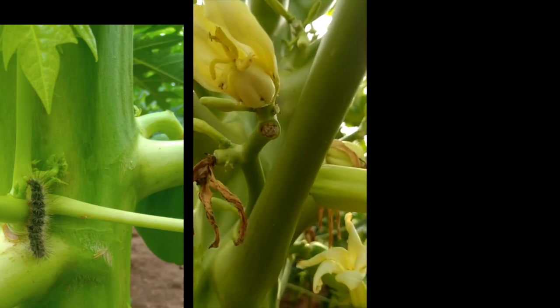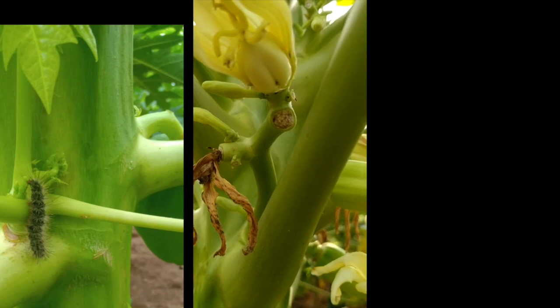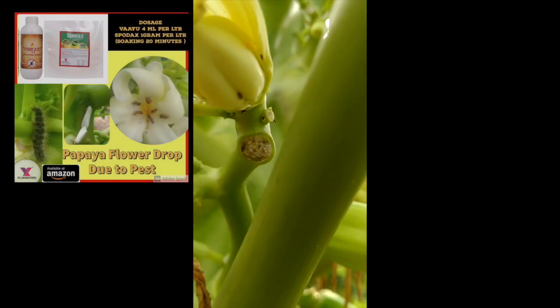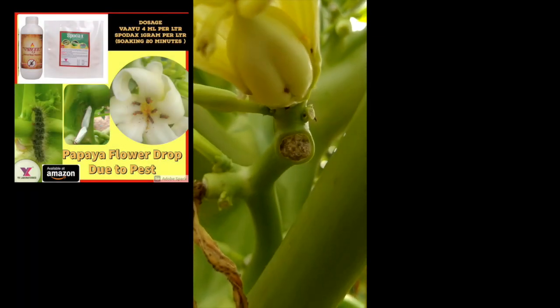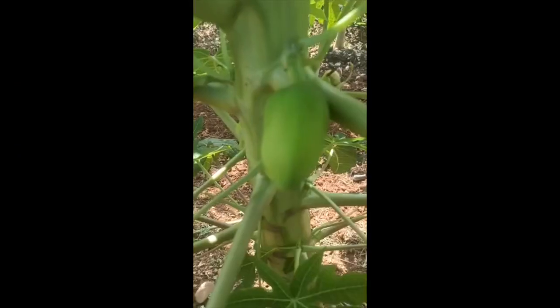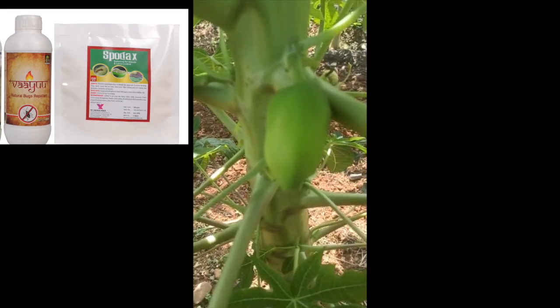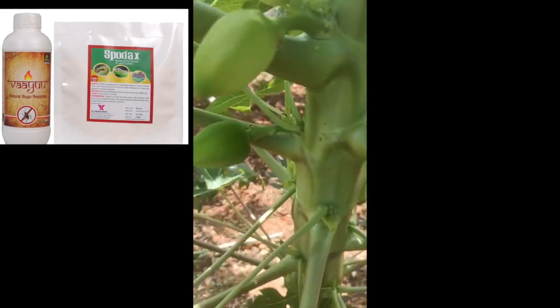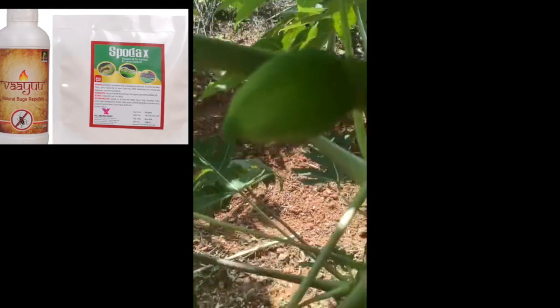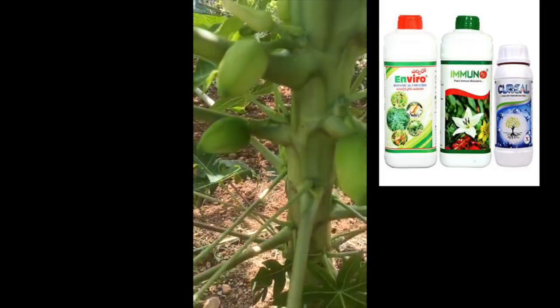This is the insect responsible for flower drop. A farmer has to spray Vayu Plus Spodax, which is from Vehicle Laboratories. After spraying Vayu Plus Spodax, follow up with Immuno Eneuro and Curiel.